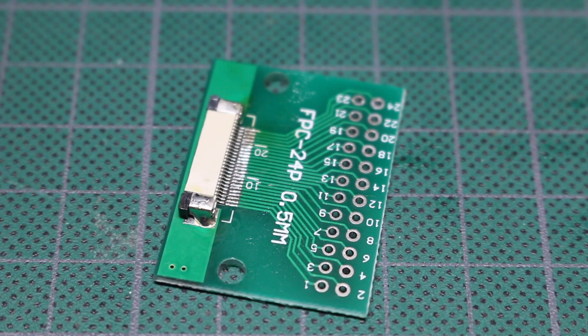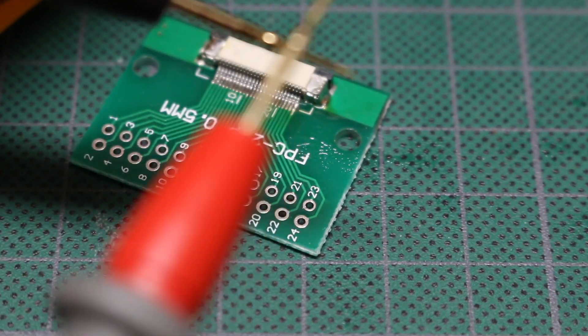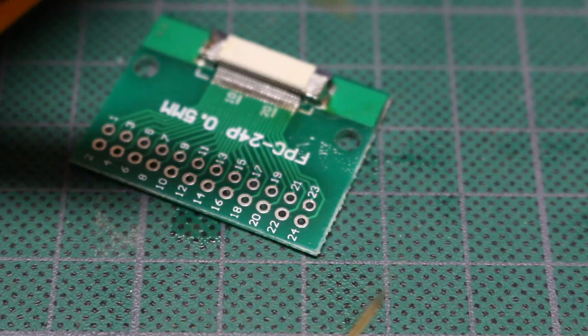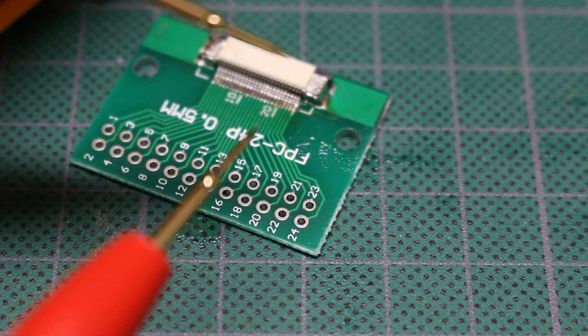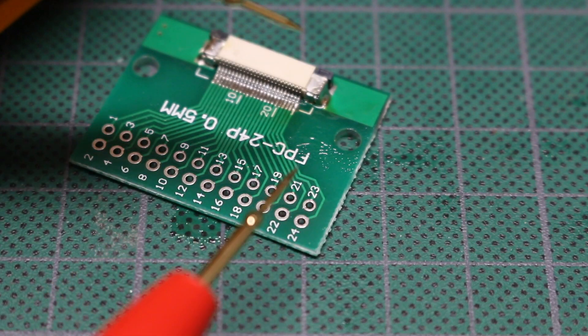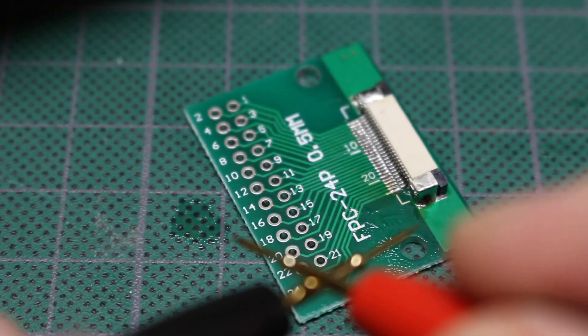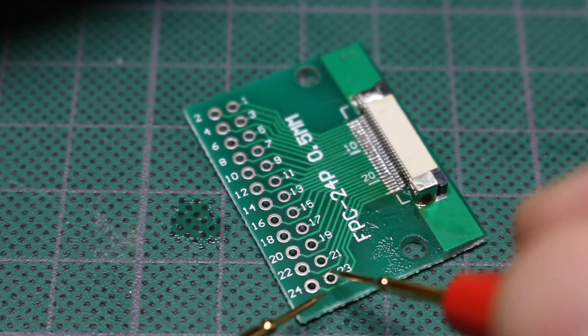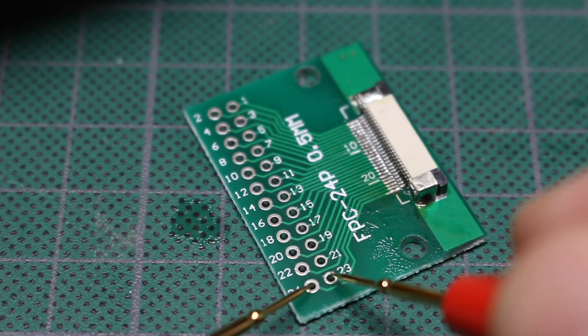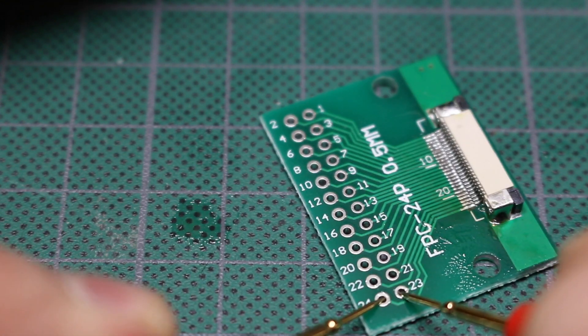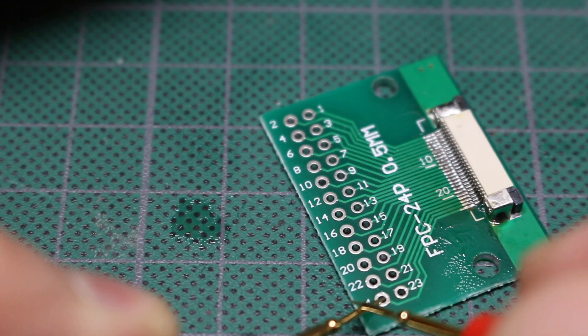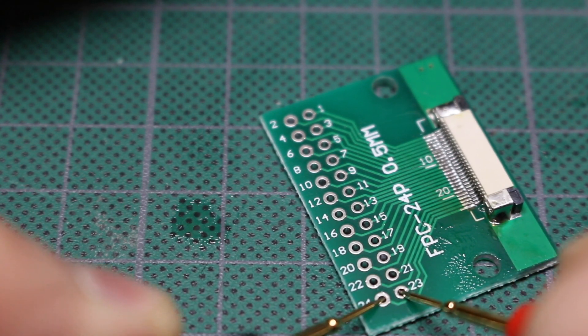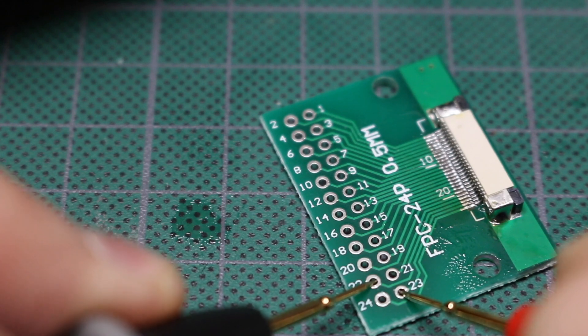That'll do for my purposes. So the continuity test to make sure there's no shorts and that there is connectivity between the connector and these breakout pads. So I'm going to go to adjacent pads and make sure there's no bridges. So 24 to 23 is good. Make sure I got continuity again. So 23 to 22.